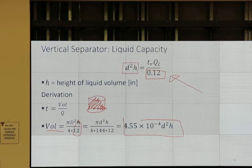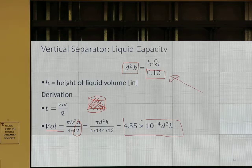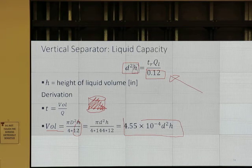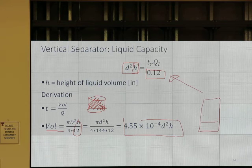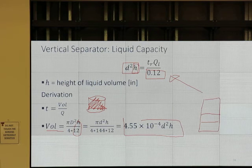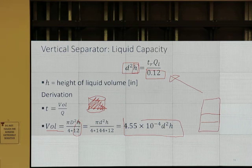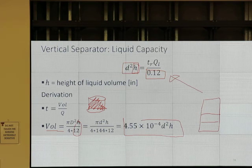If we have the same separator but operate with more liquid height, this means we have more retention time. So when we buy the same separator, if you operate with that much liquid and I operate with more liquid volume, we don't have the same retention time for liquid. The retention time for the liquid part depends on how we operate it — not just what we buy, but also what we do.